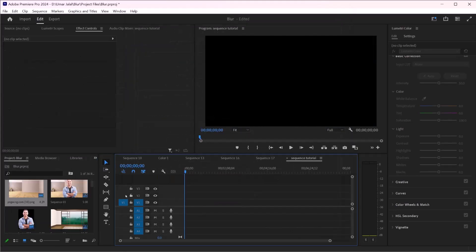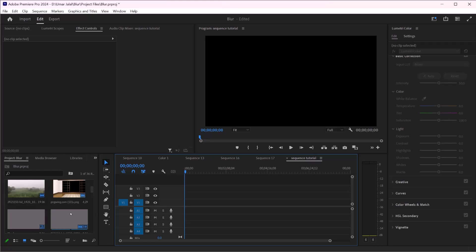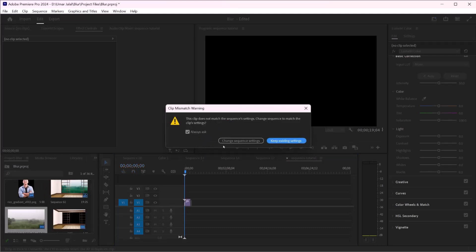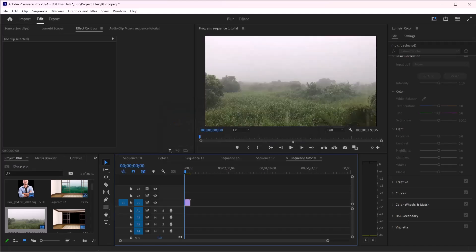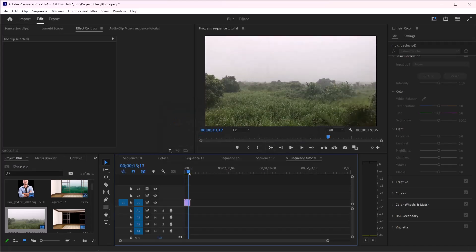Now you can start adding clips to your sequence. Simply drag and drop media from the project panel into the timeline. If there is a mismatch between the sequence settings and the footage settings, you have two options: change the sequence setting or keep the existing setting. Changing the sequence setting will disrupt your sequence, so keeping the existing setting is probably a good idea. As you can see, we have successfully imported our footage into our sequence.